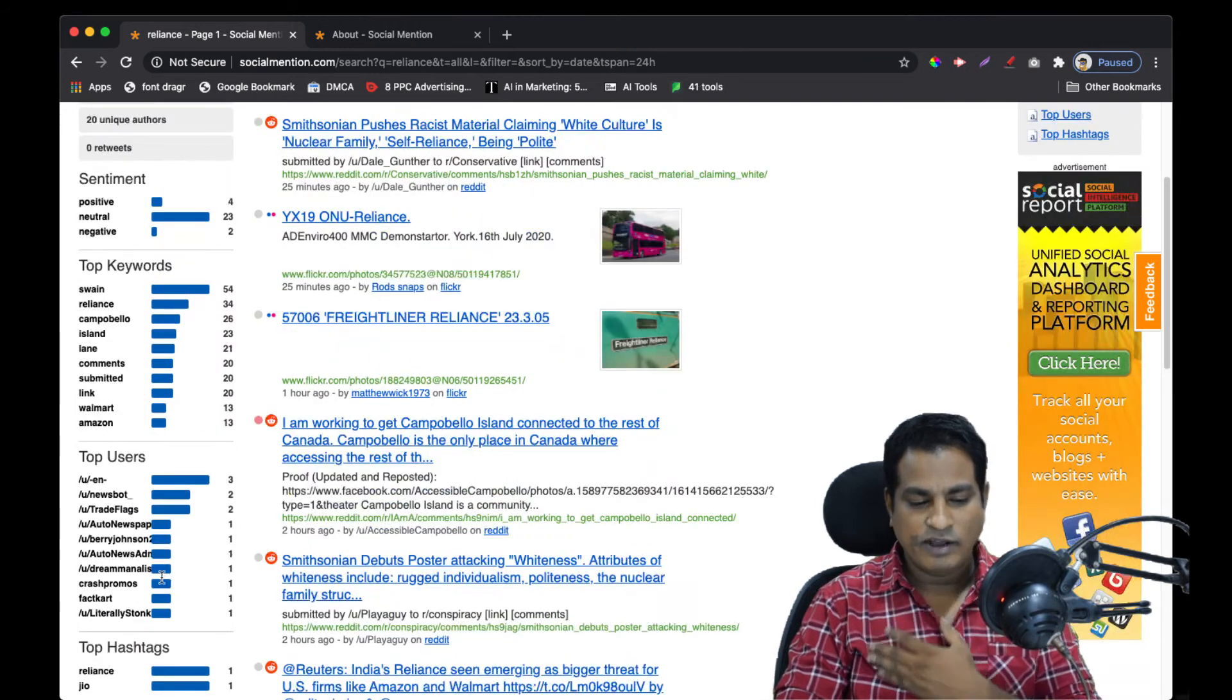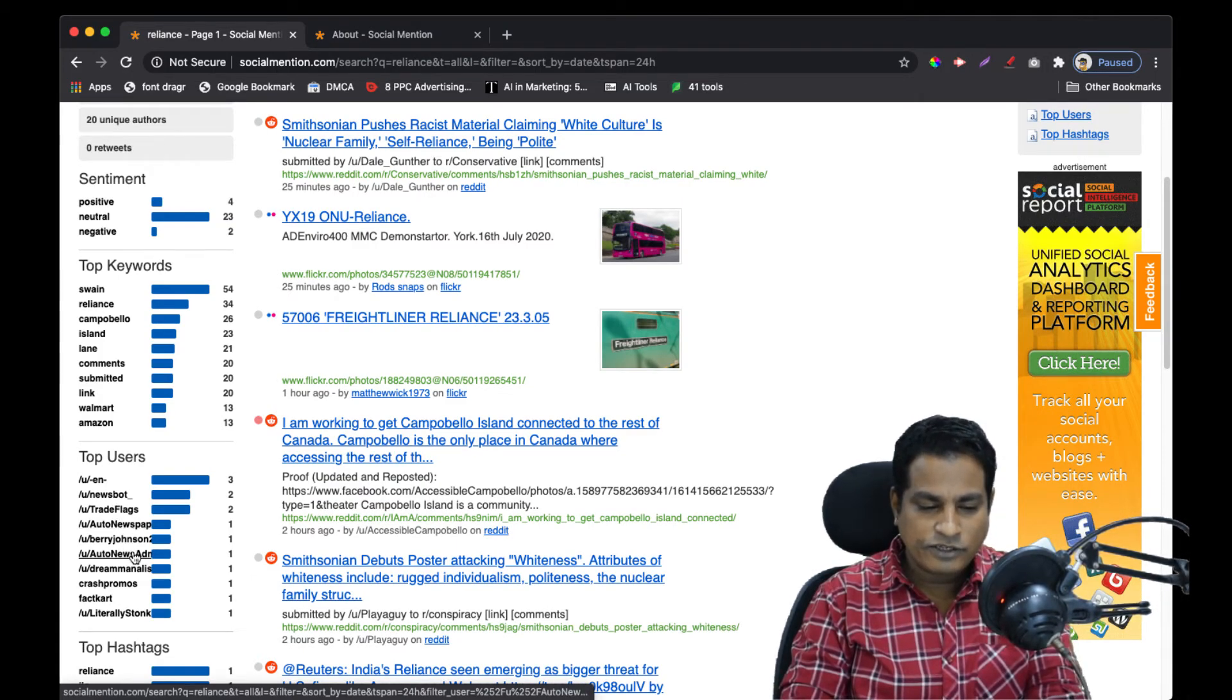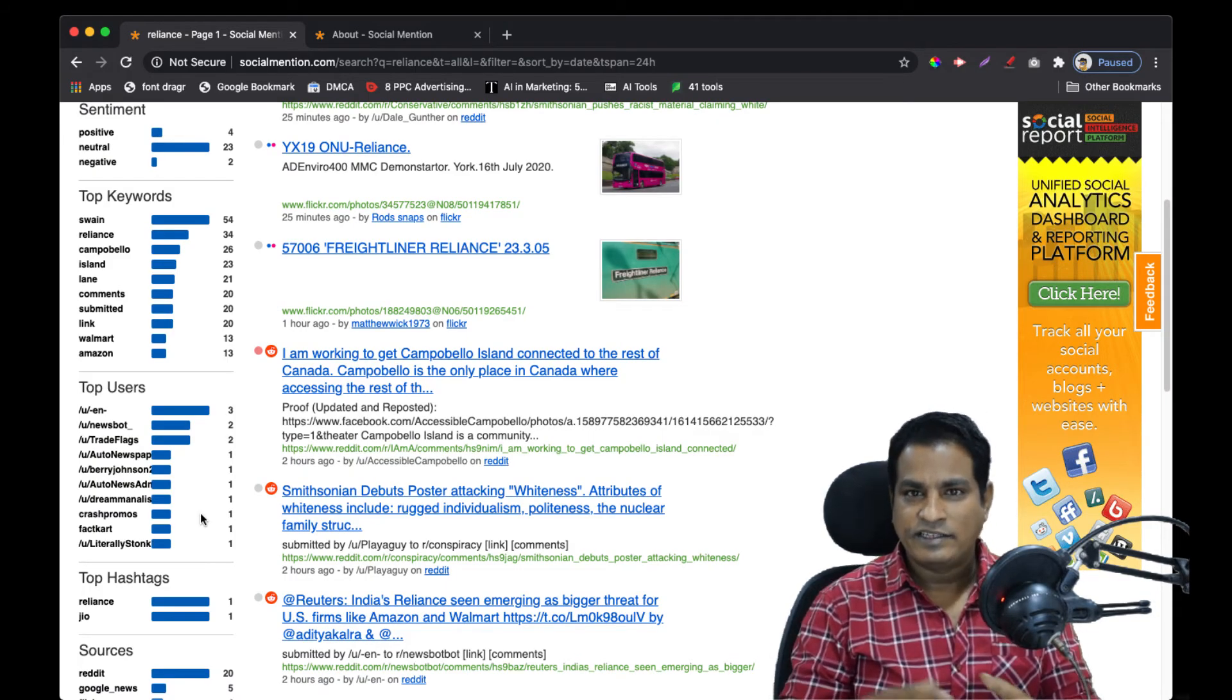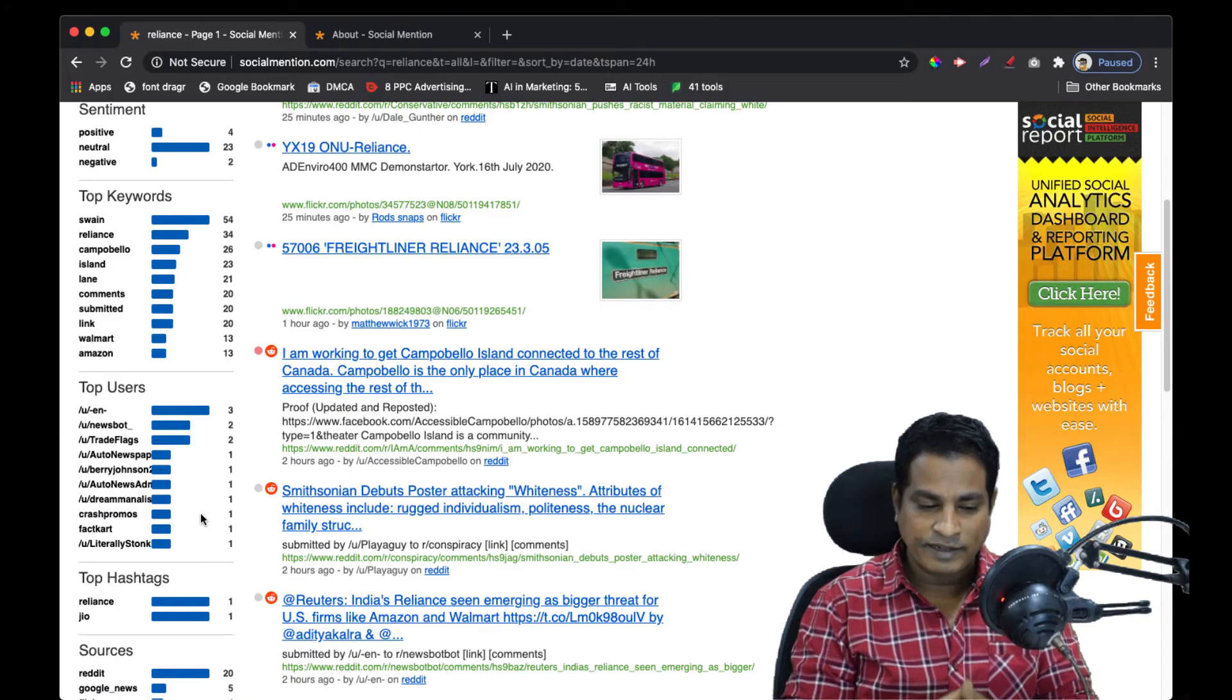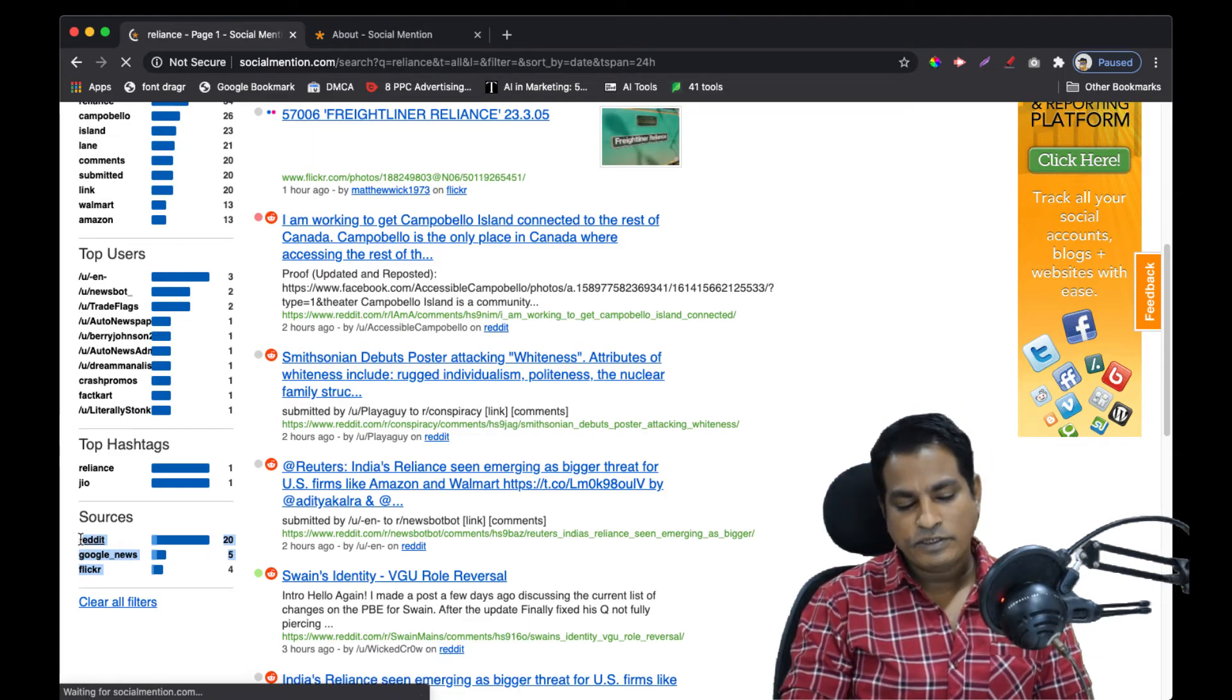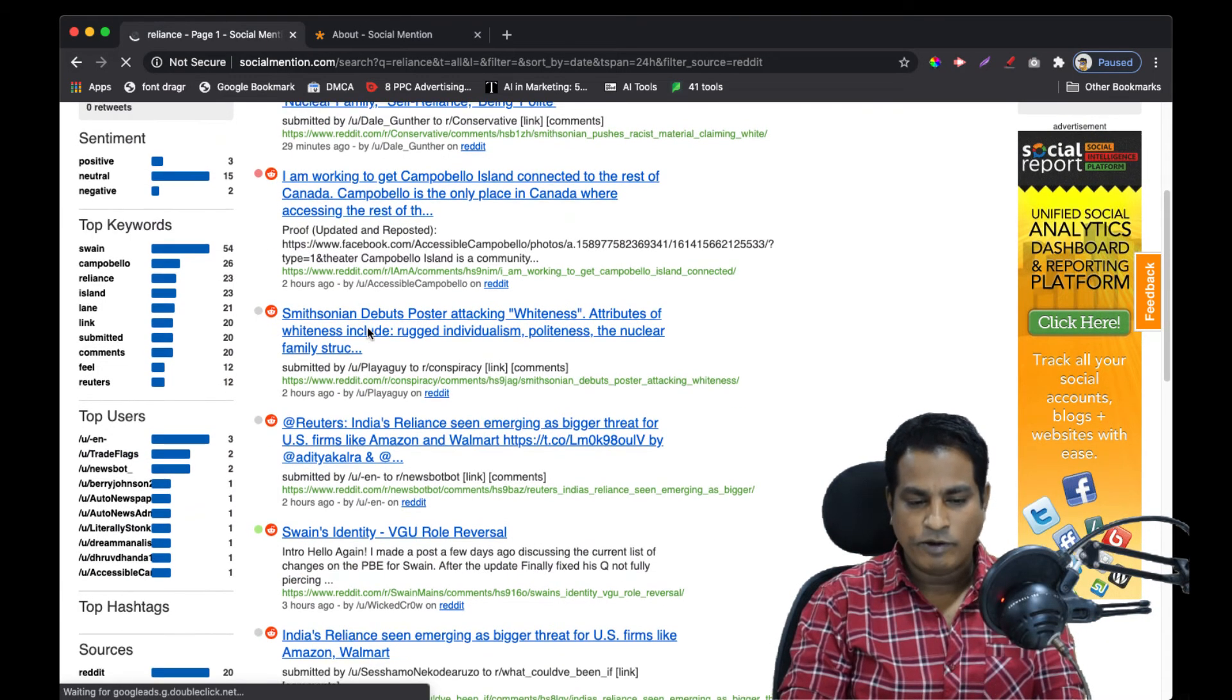You also get to know who are the authors who have specifically written or mentioned these brands. That takes you beyond just looking at likes - you get more information than just reach in terms of likes or comments. You get to know the authors, reach, sentiment, and strength of a particular discussion or brand that has been discussed. And obviously hashtags - without hashtags there is no social media - and the sources of news. According to this, the number of posts made on Reddit is 20, so it's resonating more on Reddit.